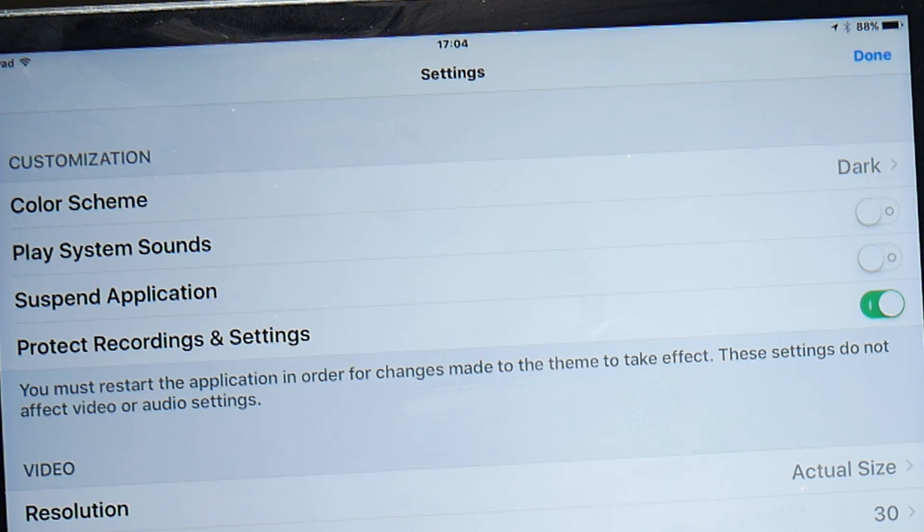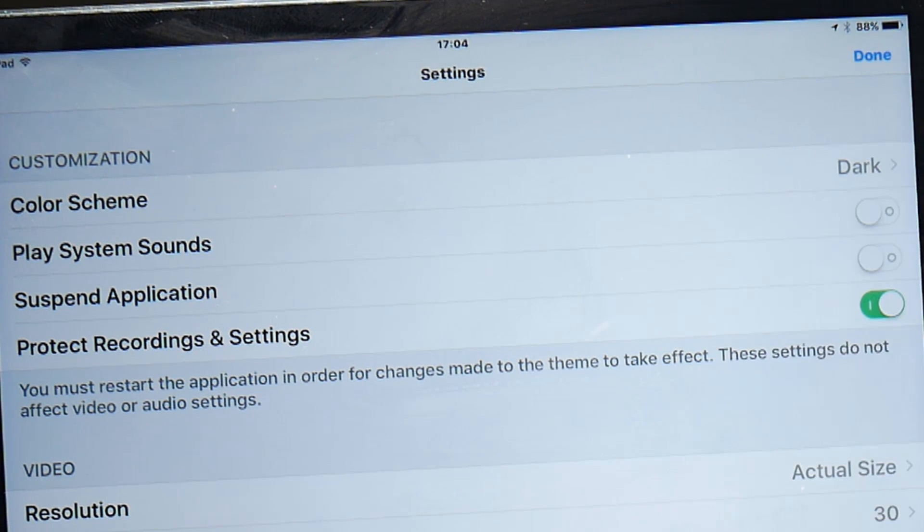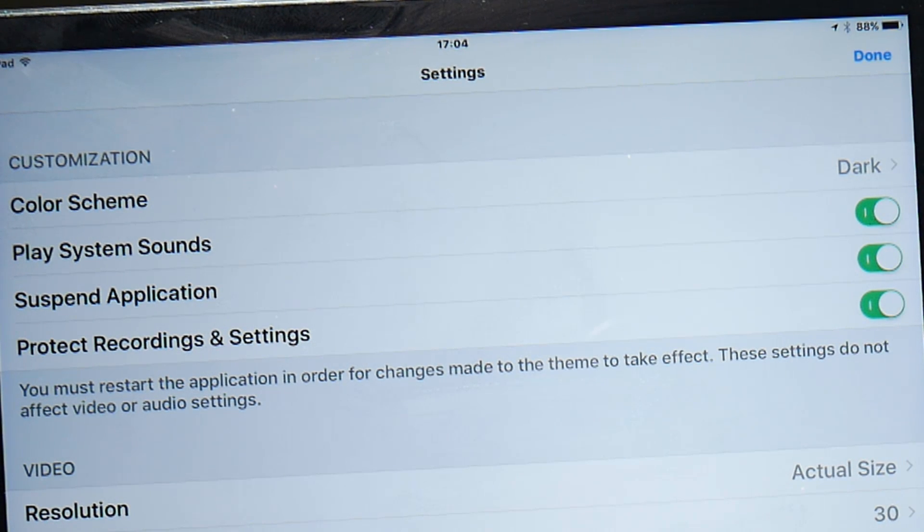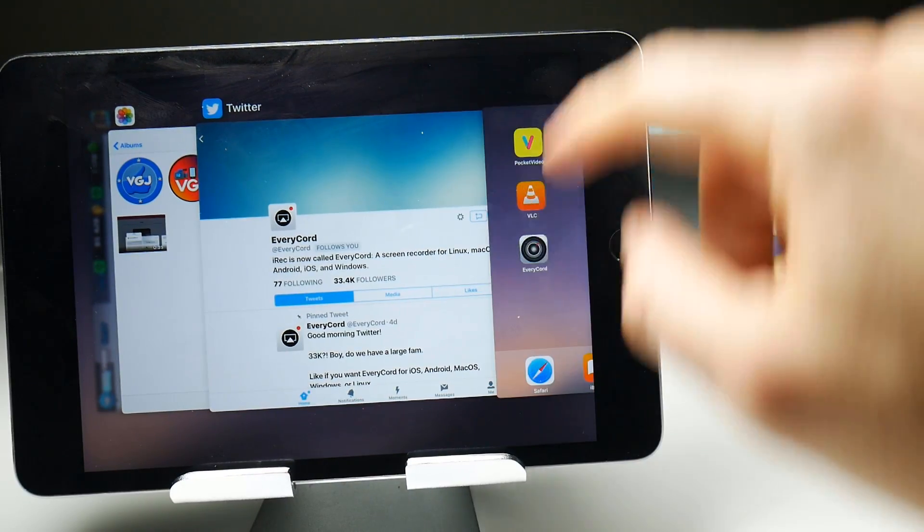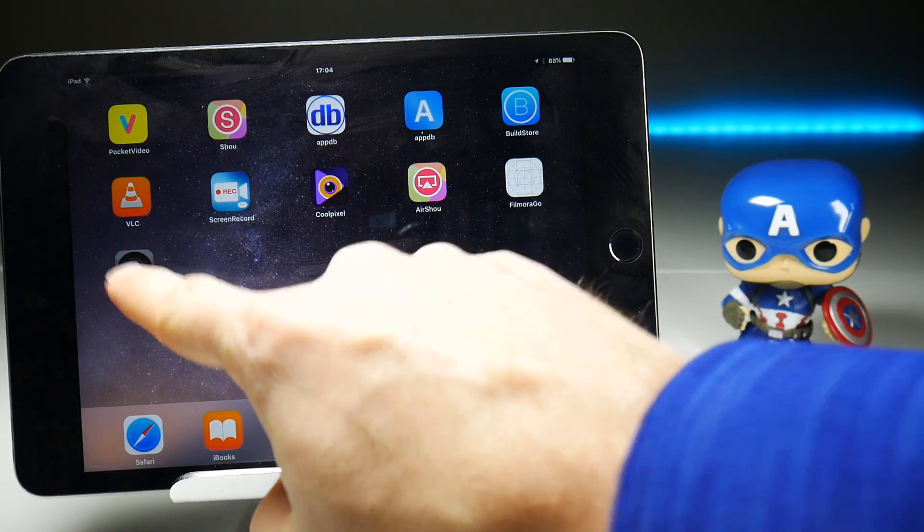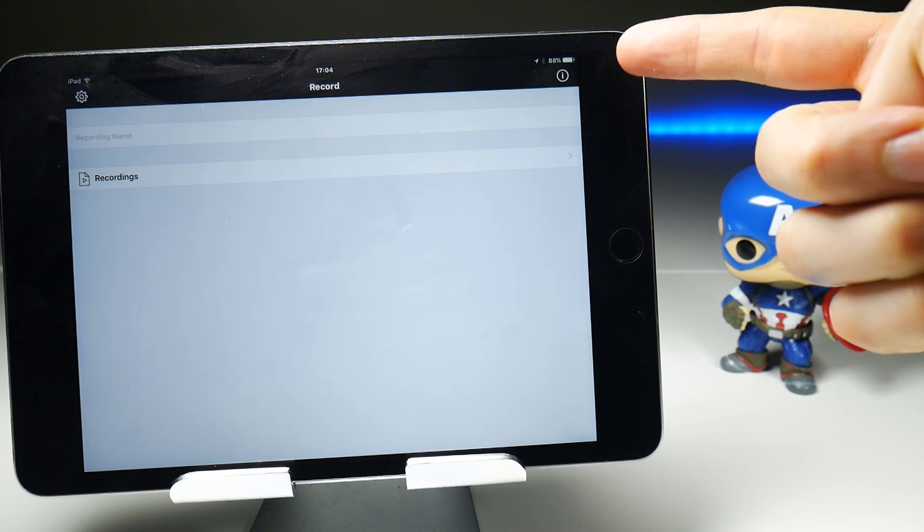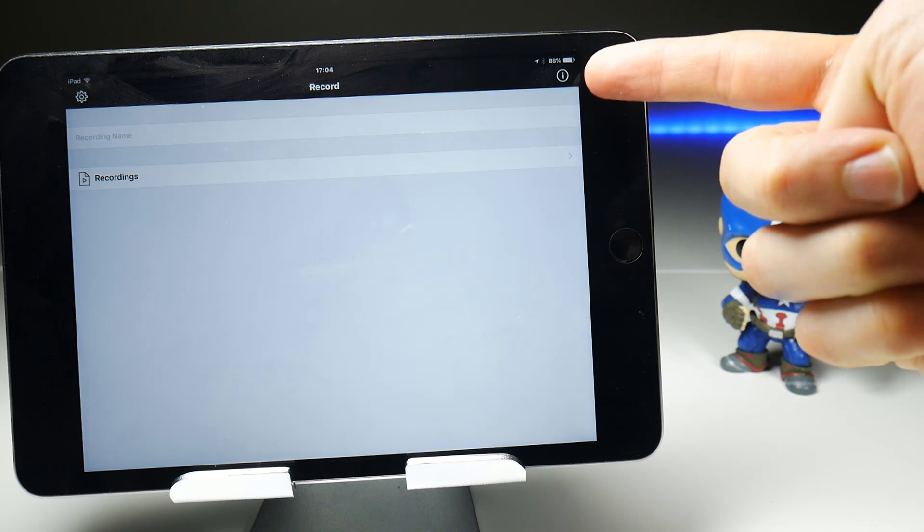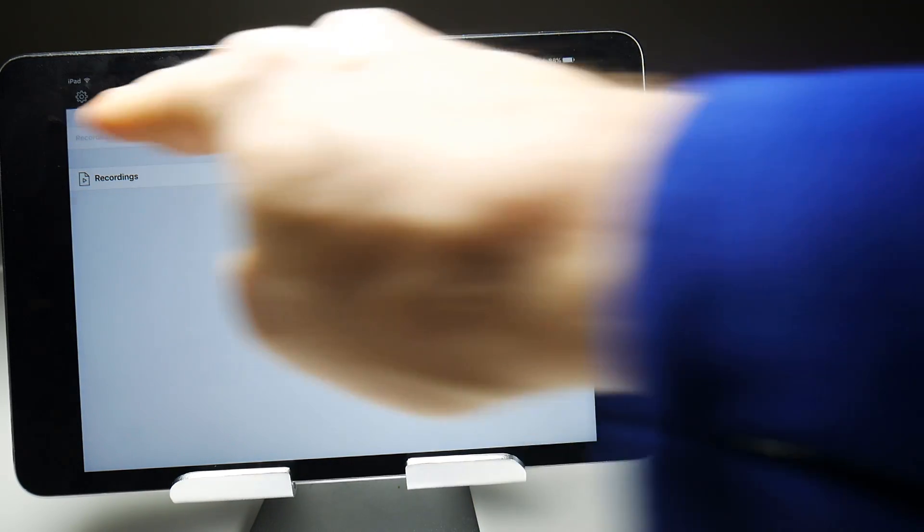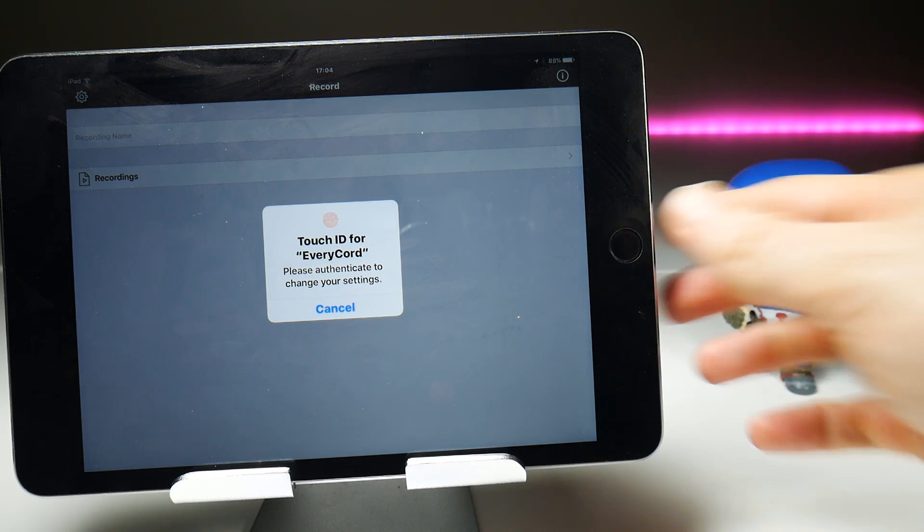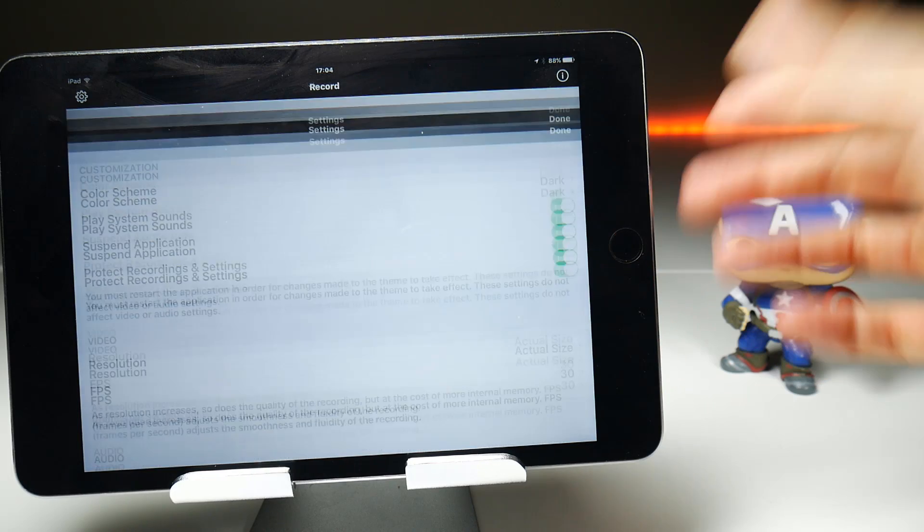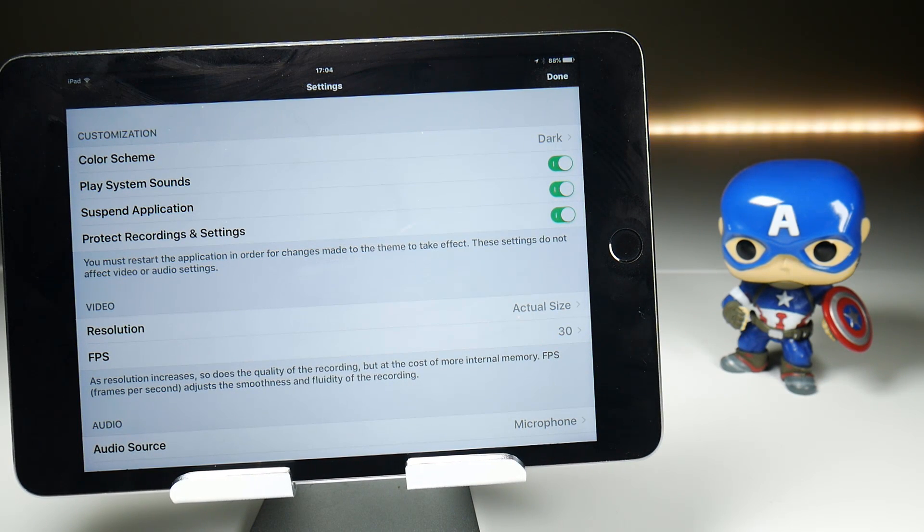As for play system sounds and suspend animation, I'm not entirely sure because those don't actually affect the recordings as we can see here where it says these settings do not affect video or audio recordings. Anyway, we'll toggle them on and now what we're going to do is close down the application and go back into it and we should notice a difference immediately in the theme which basically puts a black bar at the top and if I go into settings because I've protected my settings, it now needs authentication which I can do like that. But as I say for system sounds and suspend application, not entirely sure.